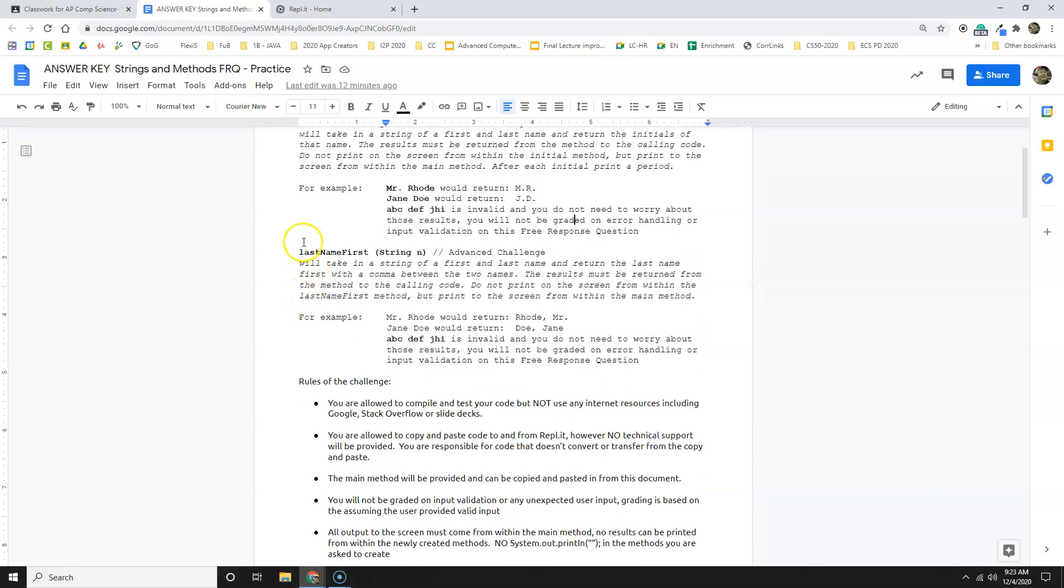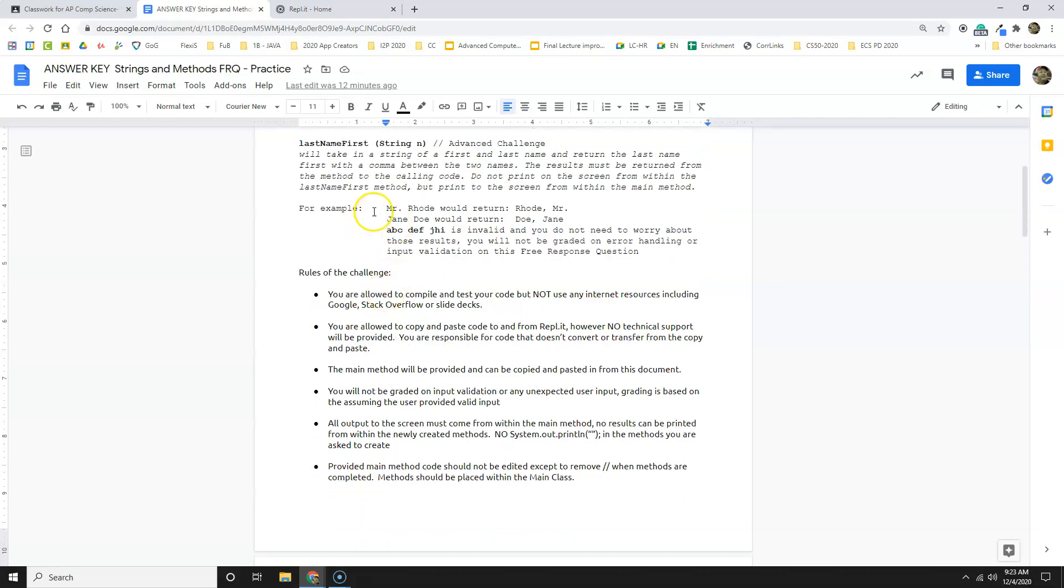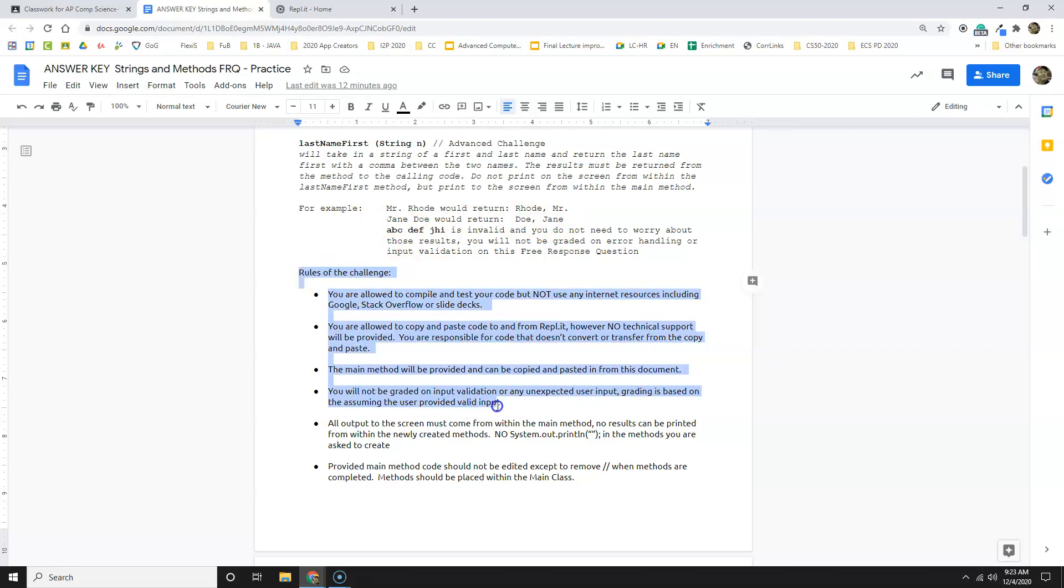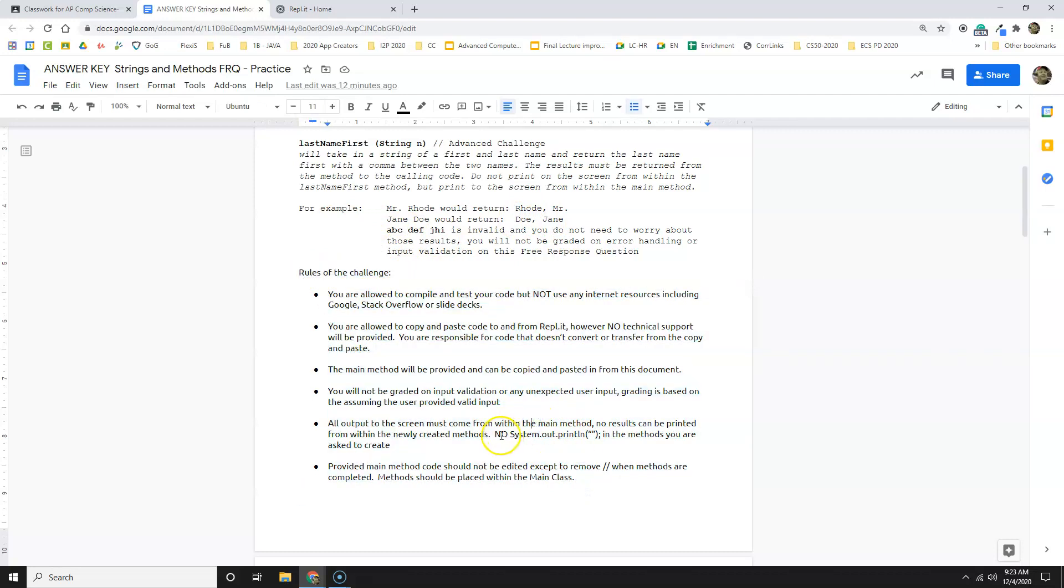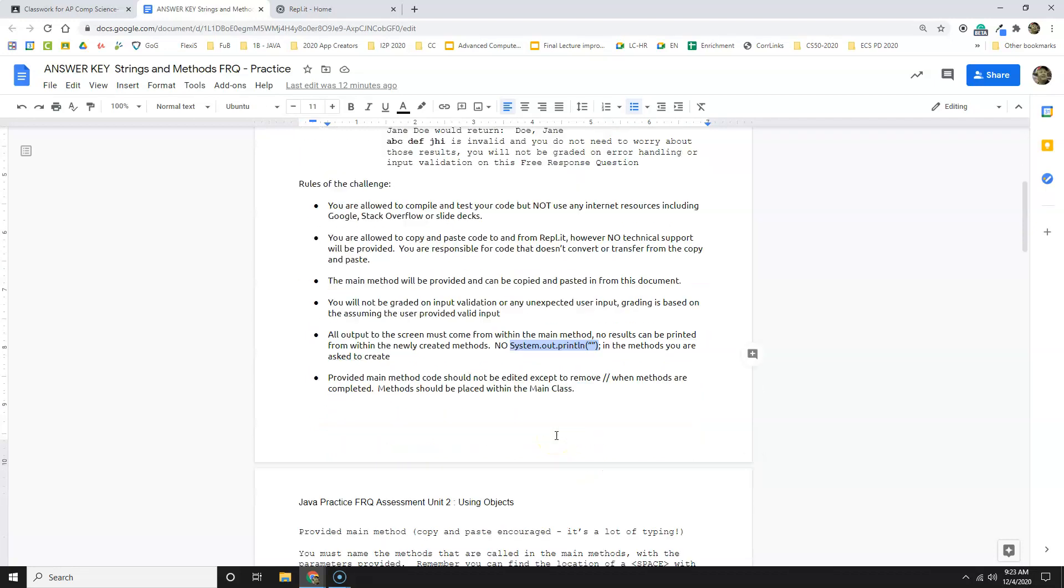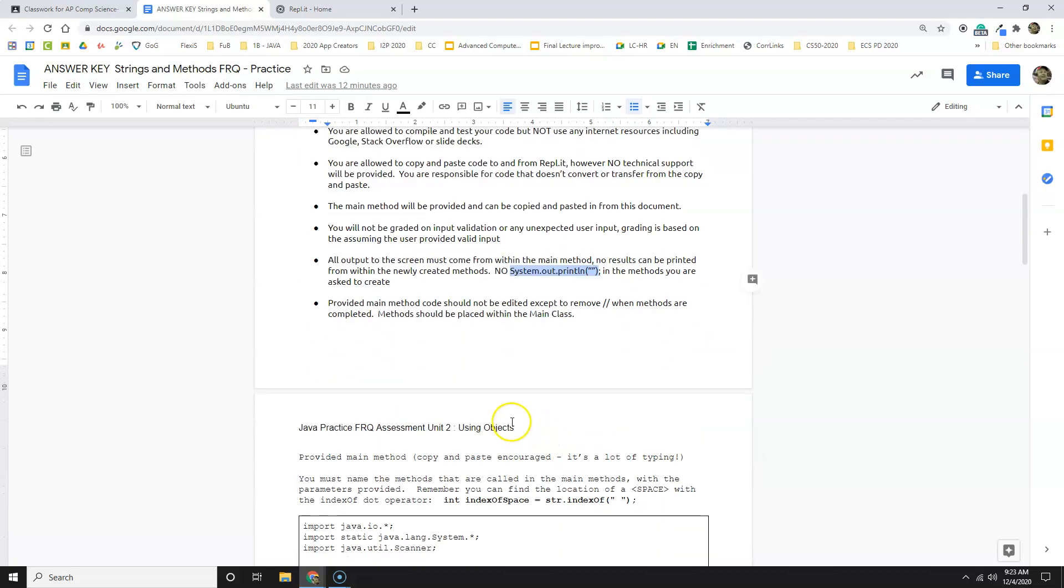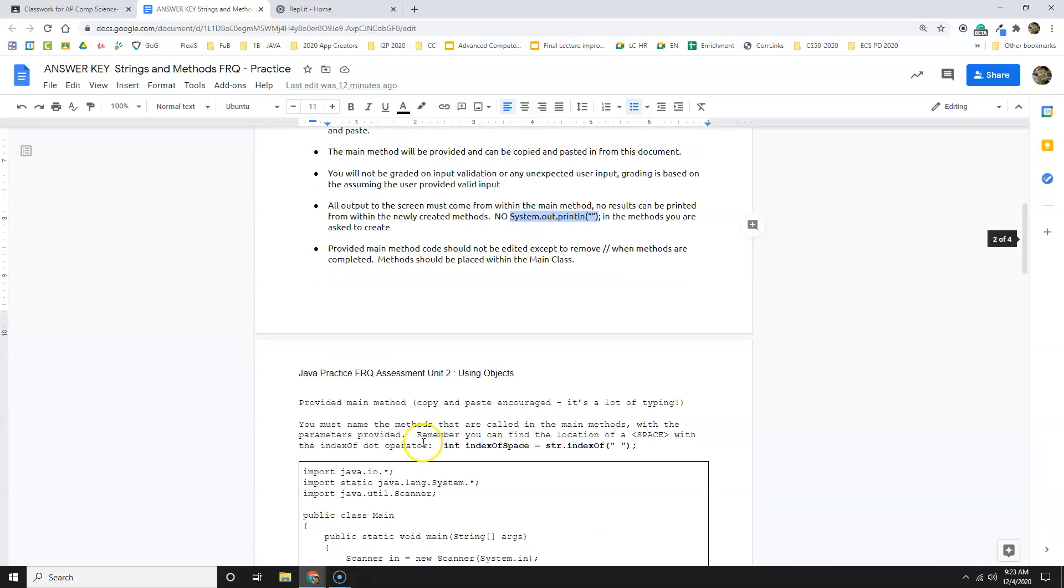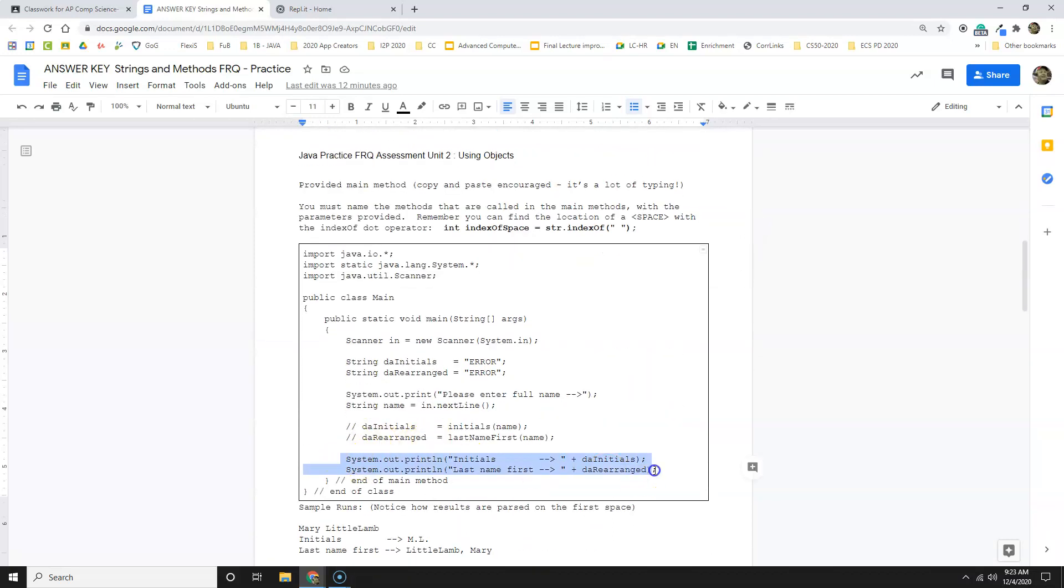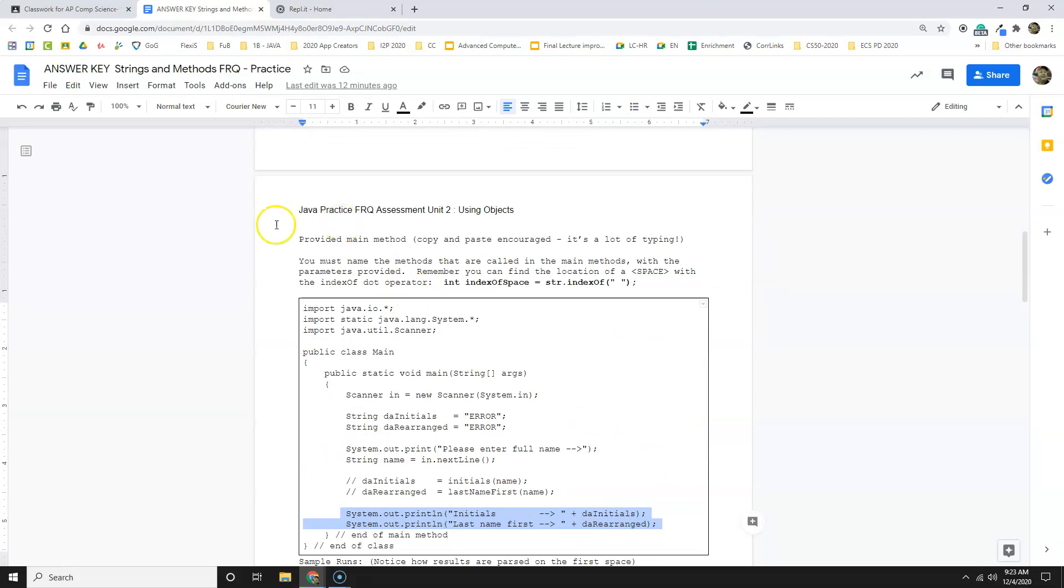The other one I have to do is last name, which takes in a string of the first and last names and returns the first name with a comma between the two names. The result must be returned from the method to the calling code. Do not print, same thing there. So Mr. Rohde would return Rohde, Mr. Got it. Jane Doe would return Doe, Jane and garbage I don't have to worry about. These are the same rules we went over in class talking about not cheating. And also a reminder that you don't want any system outs in the methods that you create. The system outs are already here. You don't need to create new ones.